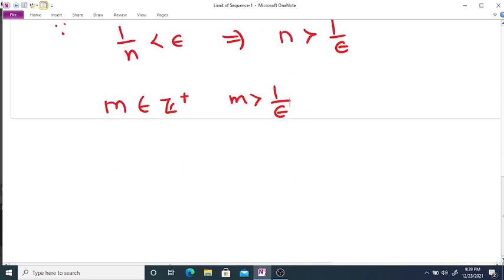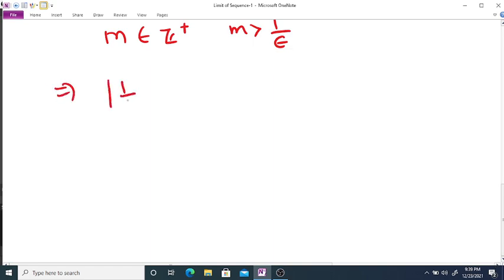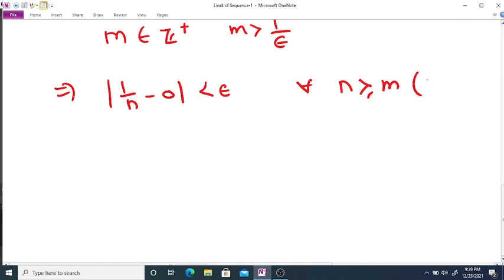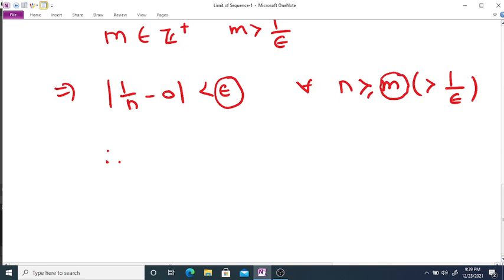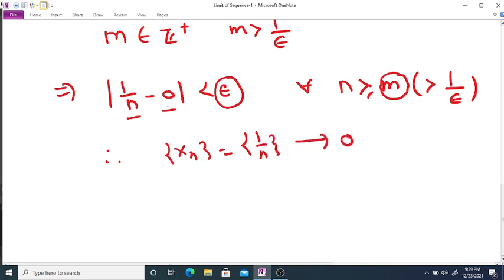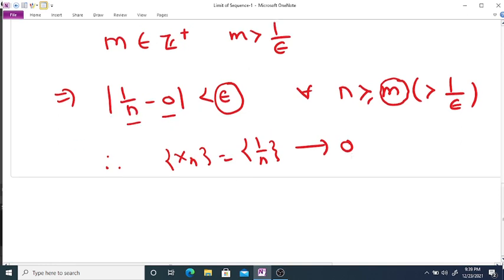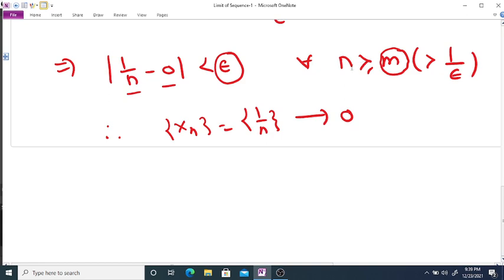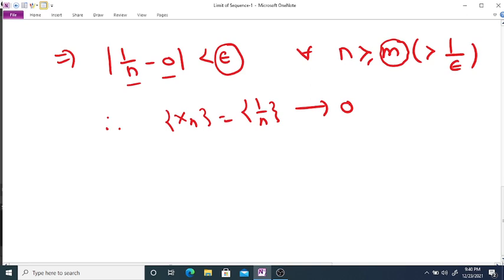Then the distance between the sequence and the limit is less than epsilon for every n greater than or equal to m, where m is a positive integer greater than 1/epsilon. Therefore, for any epsilon > 0, we can find a positive integer m such that |xₙ - L| < epsilon for every n ≥ m, and we conclude that the sequence xₙ converges to L.